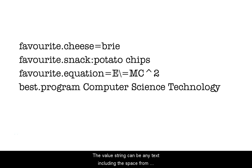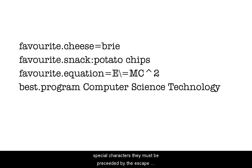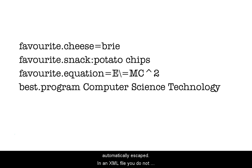The value string can be any text, including the space, from the six special characters. To use any of the remaining five special characters, they must be preceded by the escape character, the backslash. Values created in code are automatically escaped. In an XML file, you do not escape the special characters.